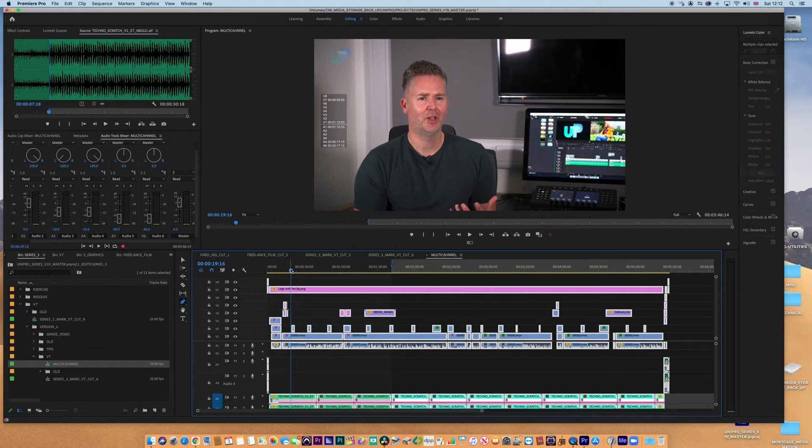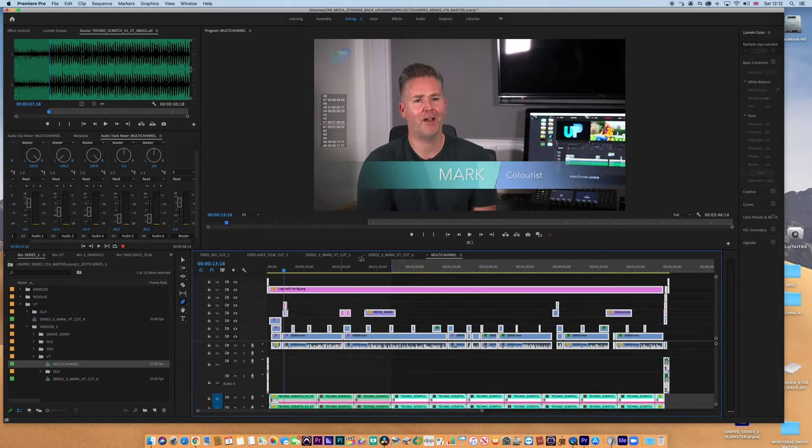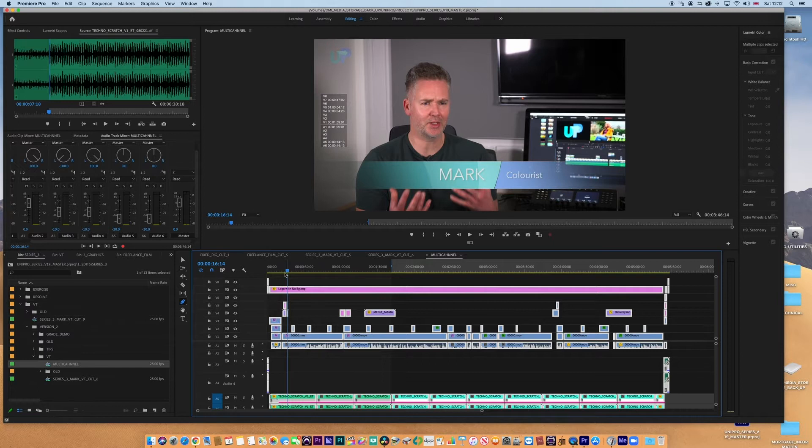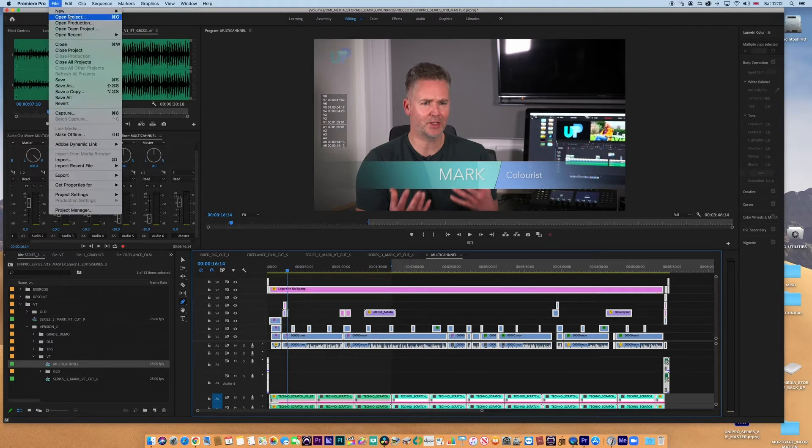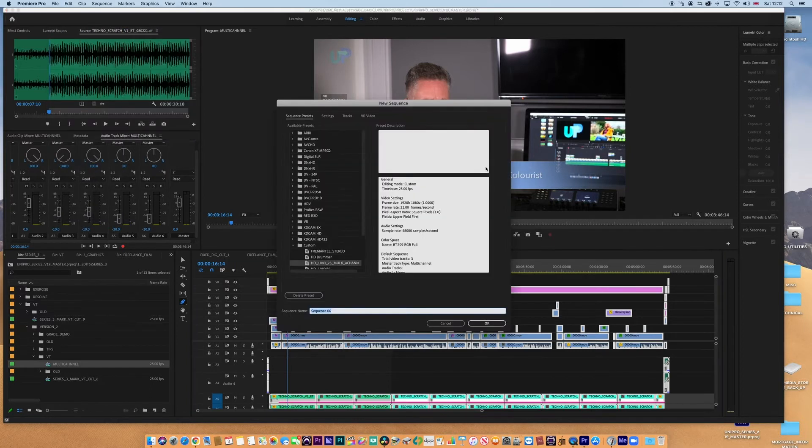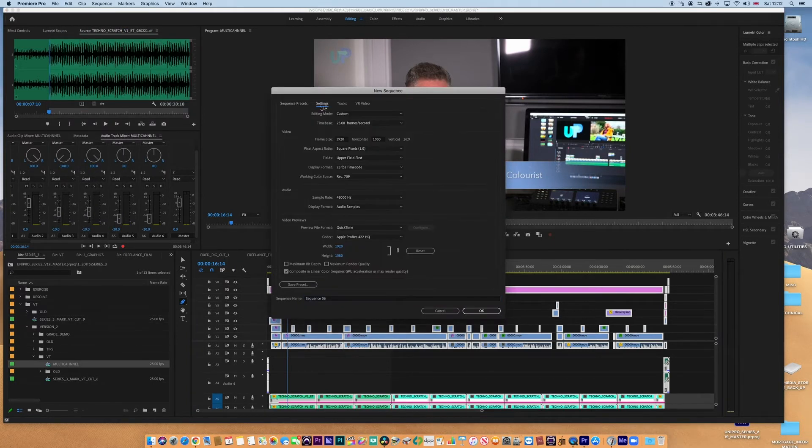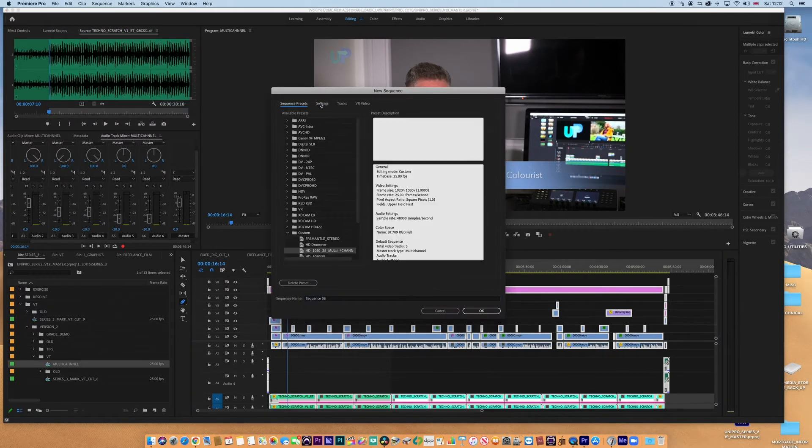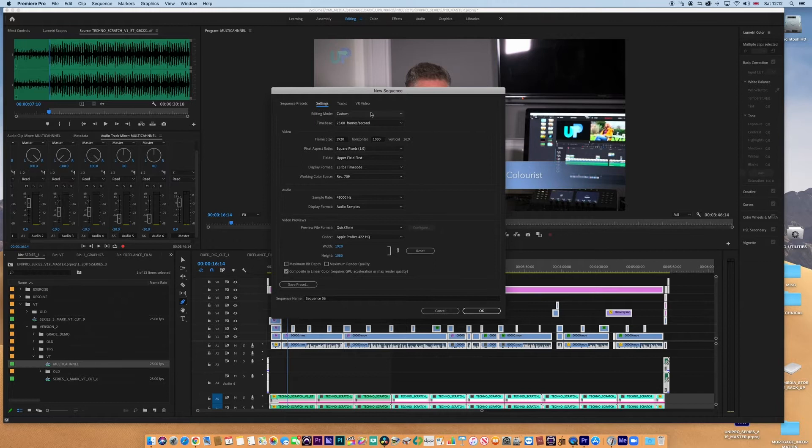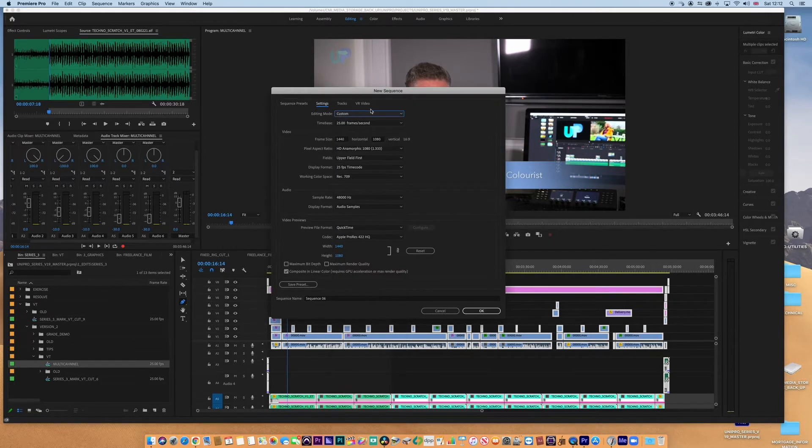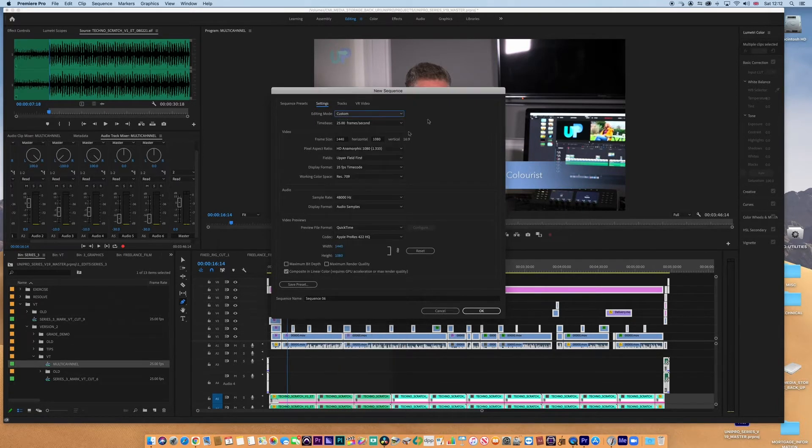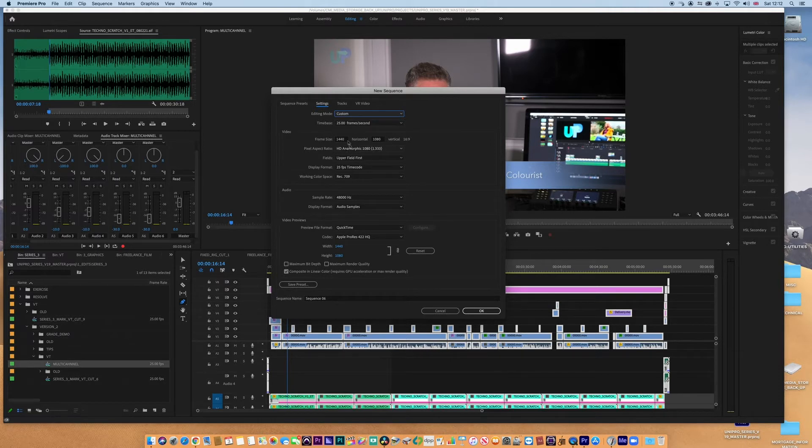I've got a sequence here, but we need to create a new sequence. File, new, new sequence. When we jump in here, we need to jump over into settings and go to custom. Let me flip that off for a moment, go back up to custom and we can see all the settings have changed.